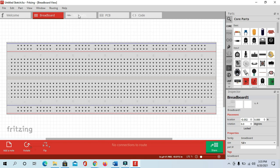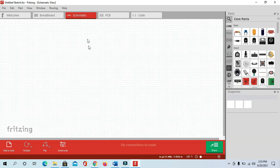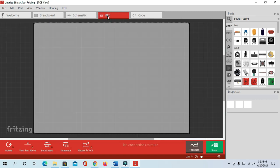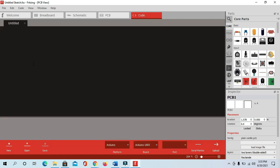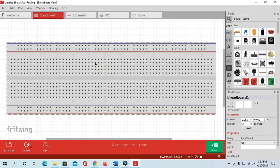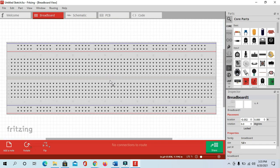When you make the circuit diagram, it will automatically create a schematic diagram, and here it will create a PCB board. In this code section you can write the Arduino code, compile it from here, and upload from here. So later on we will discuss it — first we will make the circuit diagram. This is our breadboard.